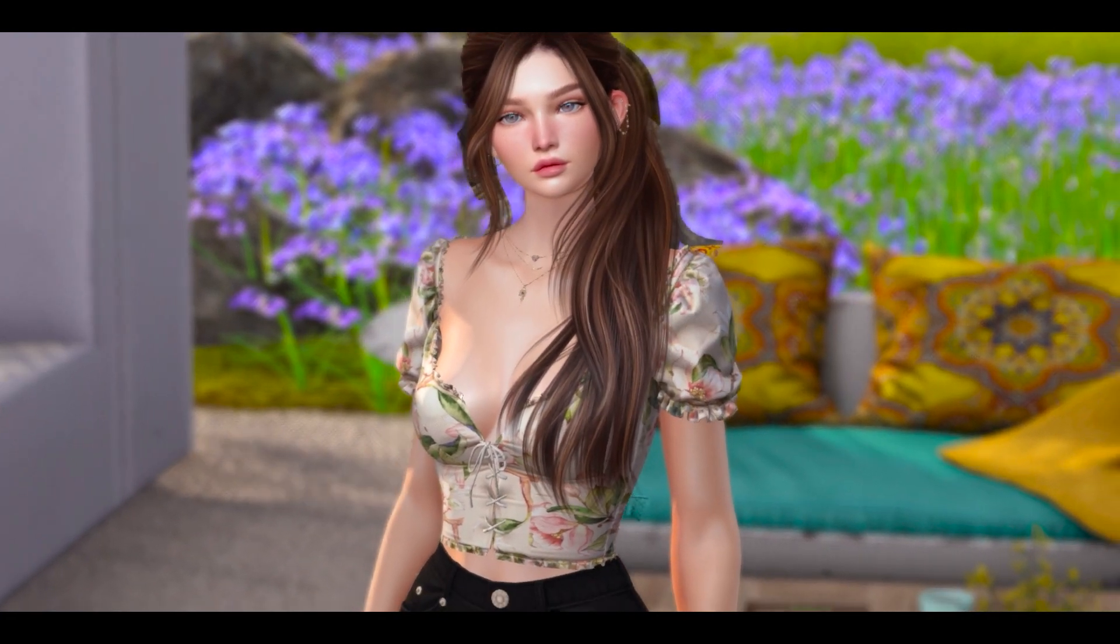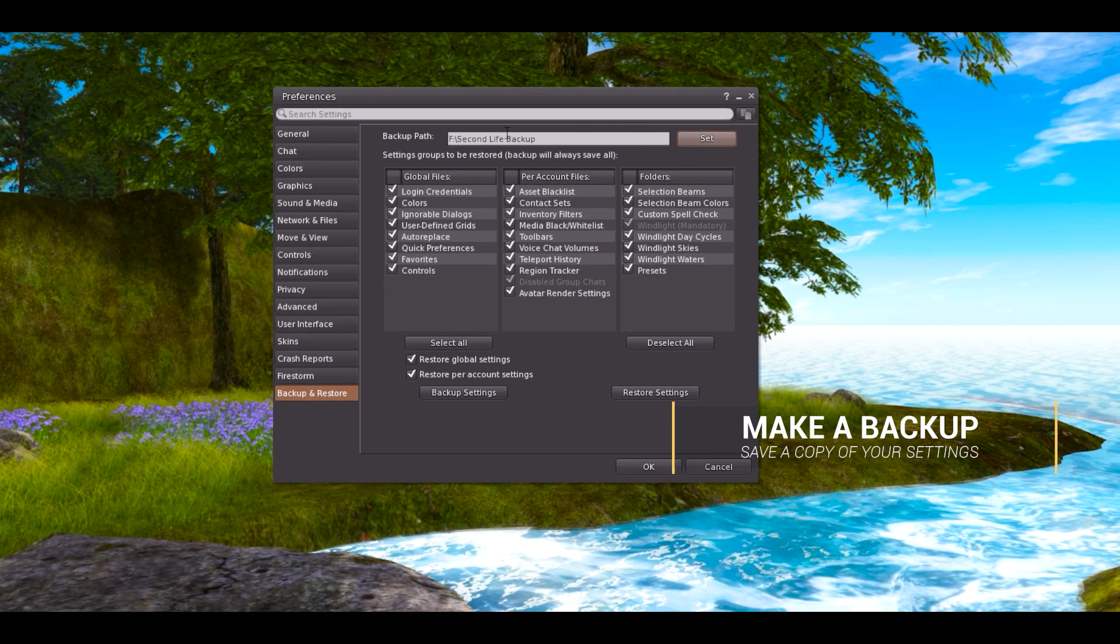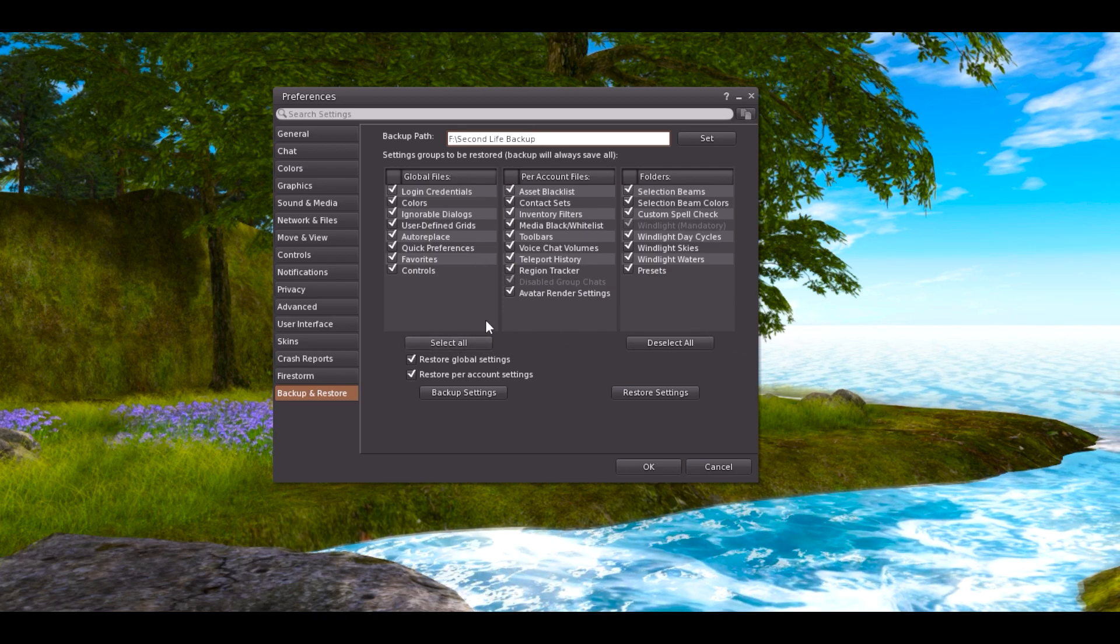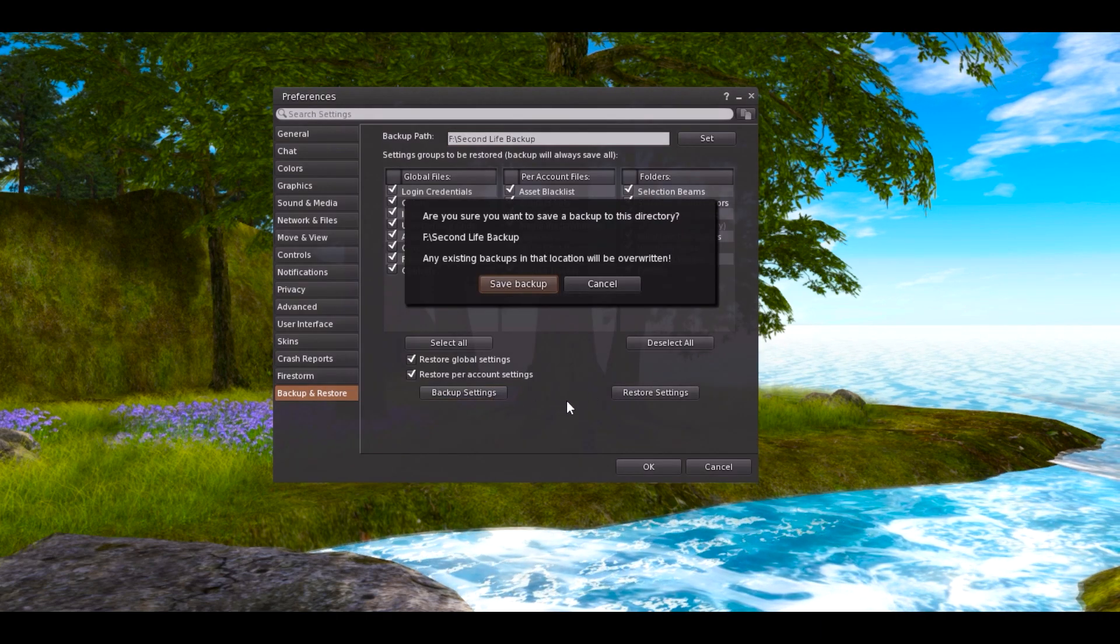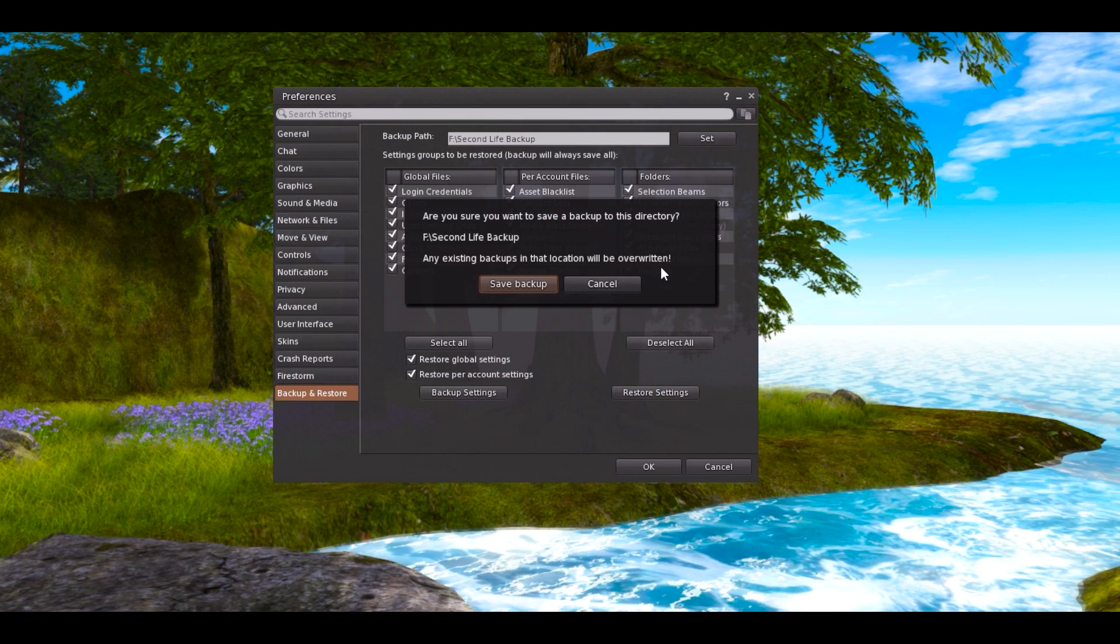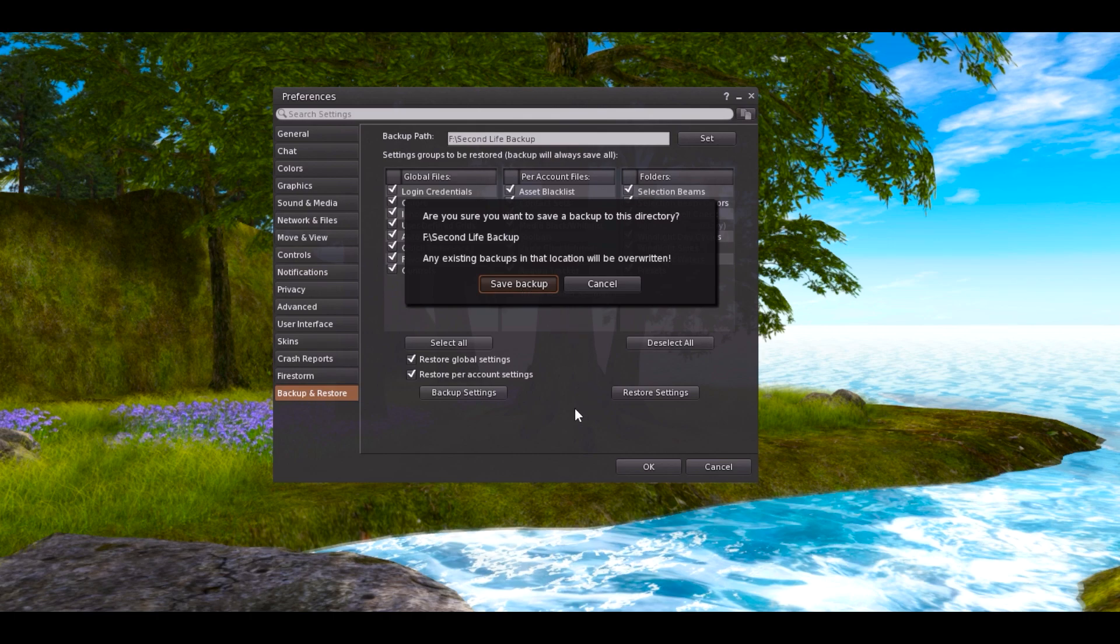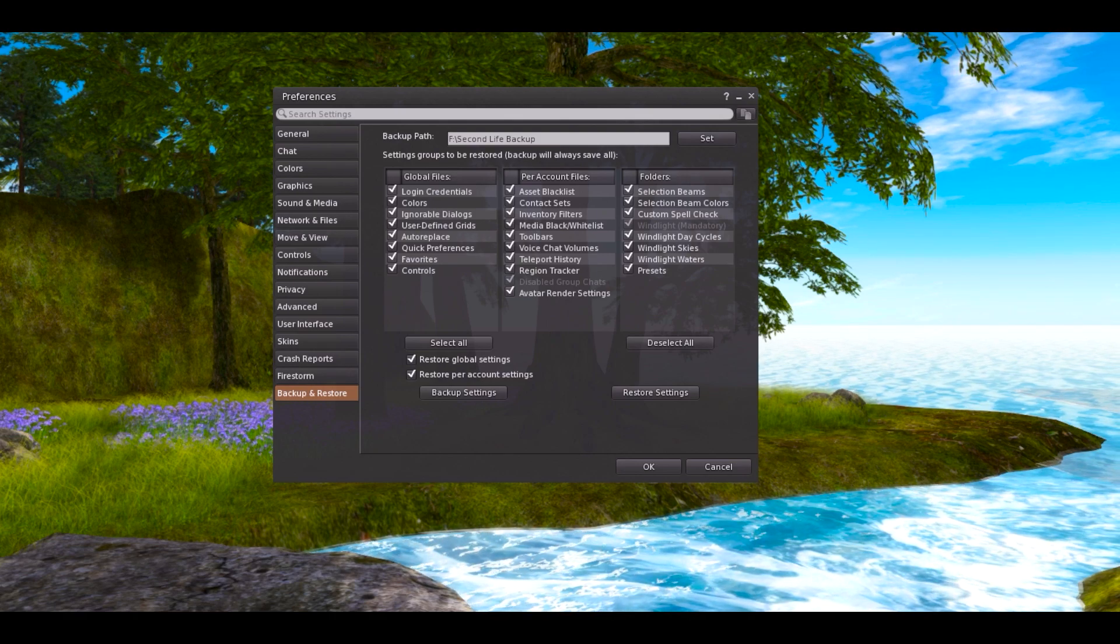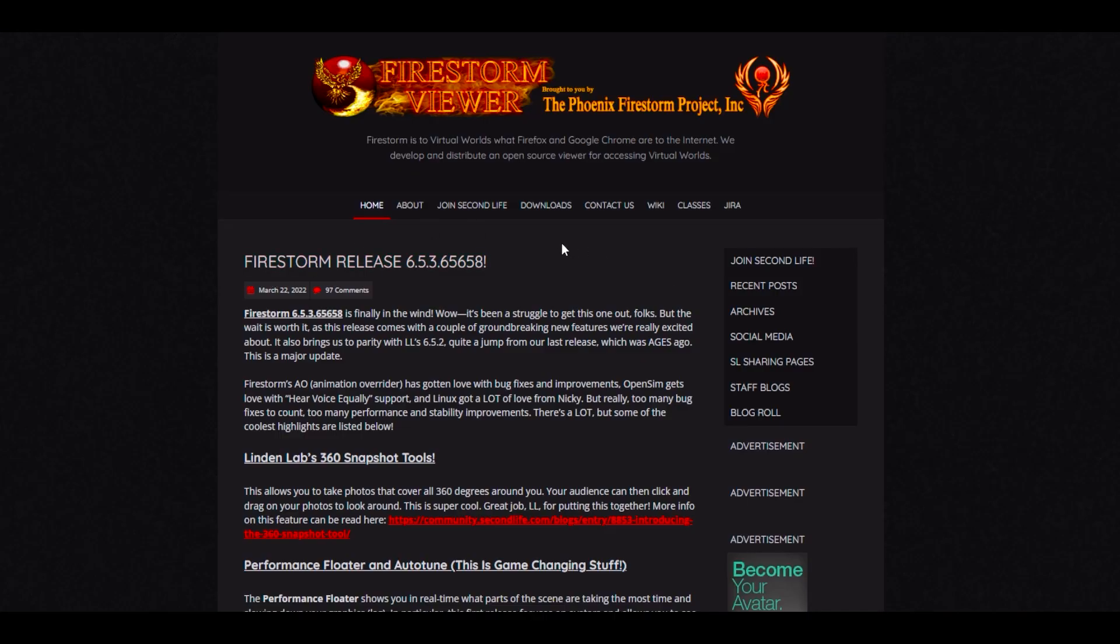Entonces ahora vamos a instalar el nuevo Firestorm pero antes de eso, por favor control P, ve a preferencias y vamos a hacer una copia de seguridad de todos los settings que ya tenemos en nuestro visor. En caso salga mal instalación tienes que guardar una copia de tus luces, la posición de cámara, todo. Le vas a dar clic aquí. Obviamente primero eliges donde lo vas a guardar. En mi caso mi copia antigua era de diciembre así que voy a sobre escribir el archivo. Clic en OK y ya tengo todos los settings guardado en caso de que algo malo suceda.